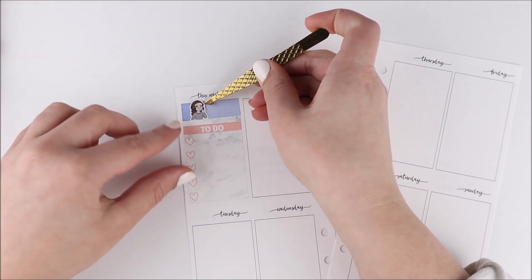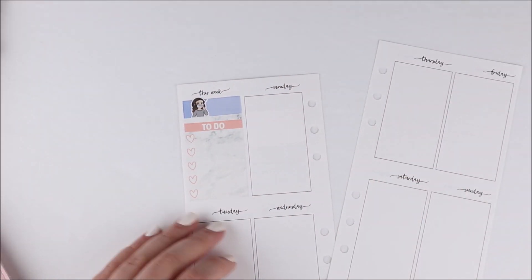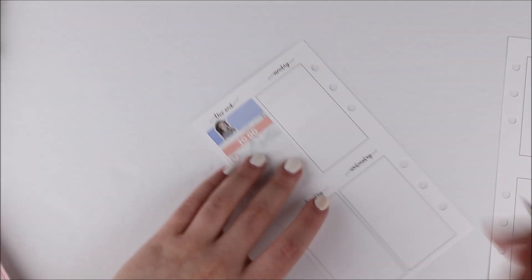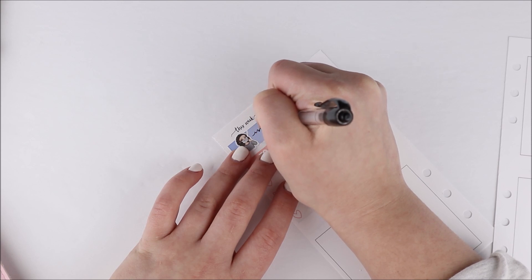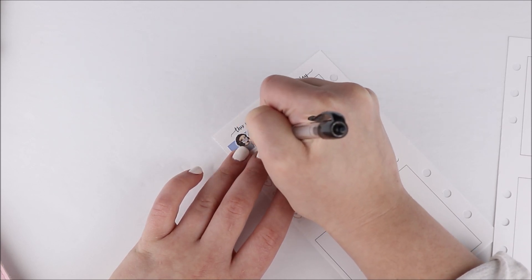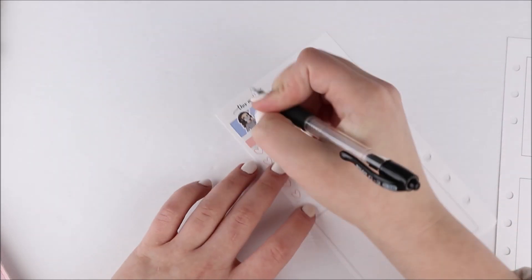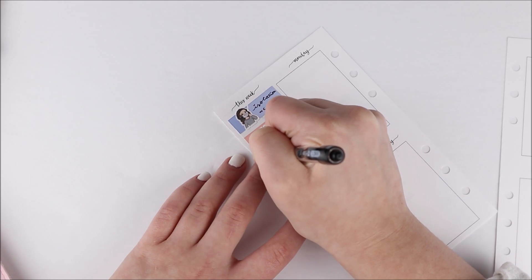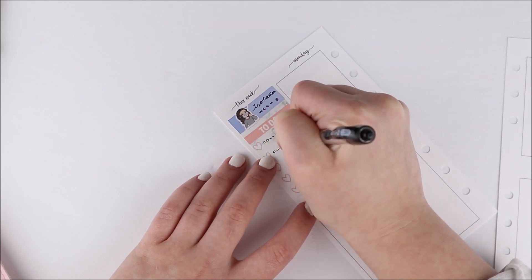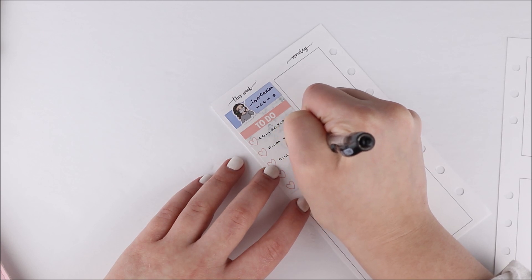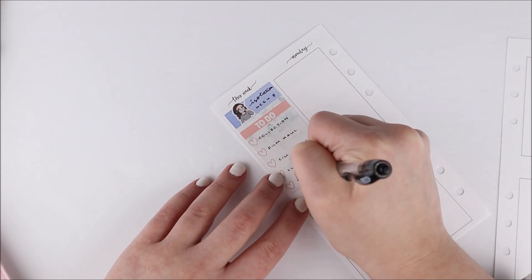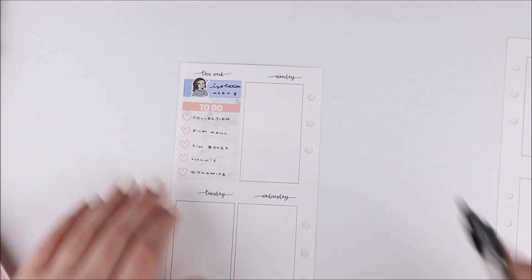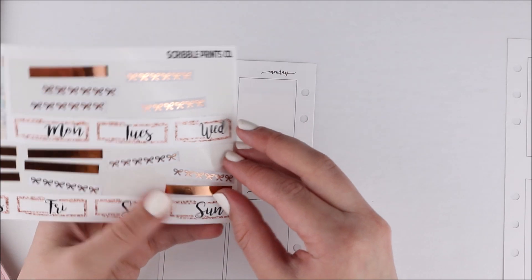I used a to-do header from the kit and a washi strip on top because I had a small gap of space there. Then I used an appointment label from the kit and an Ava that's wearing a face mask from my shop to mark what week of quarantine. I keep calling it quarantine or isolation. I wrote isolation week eight which sounds a little dramatic. I'm not fully self-isolating but I am definitely social distancing.